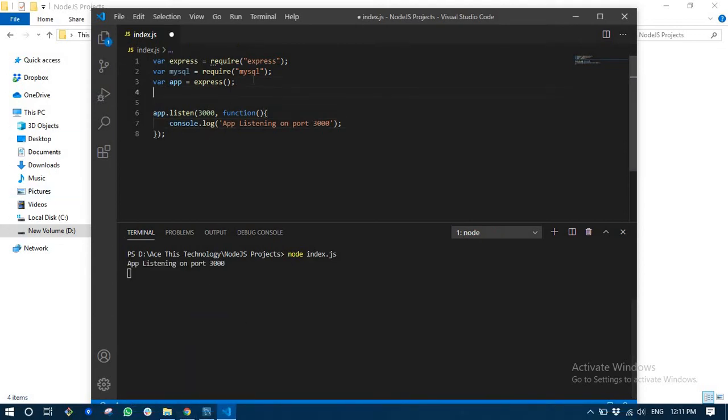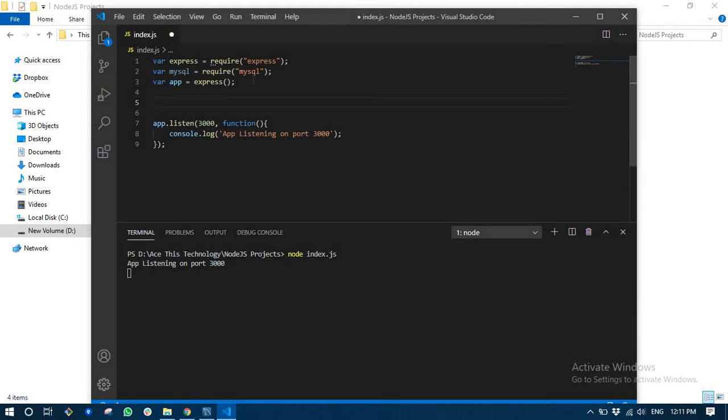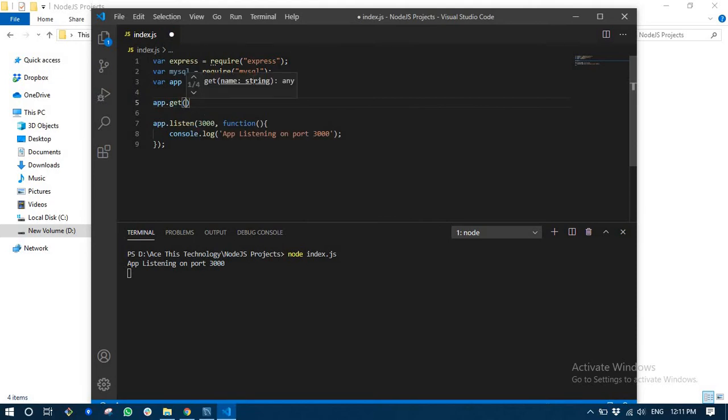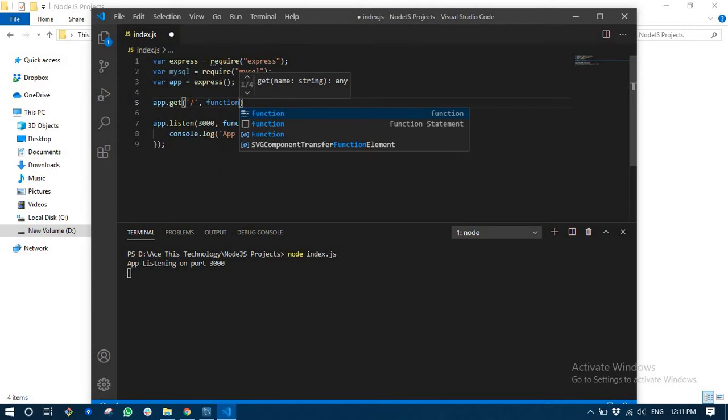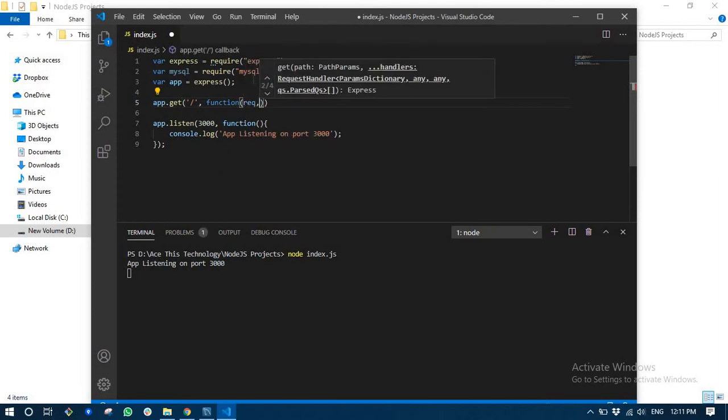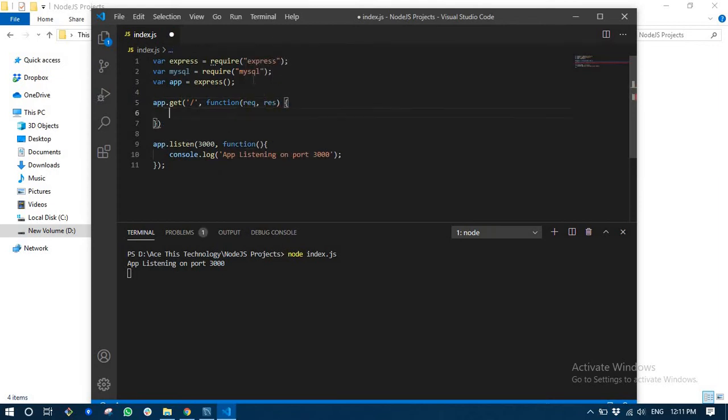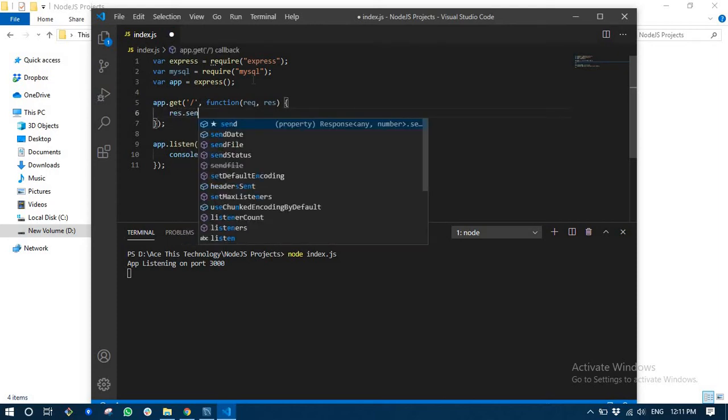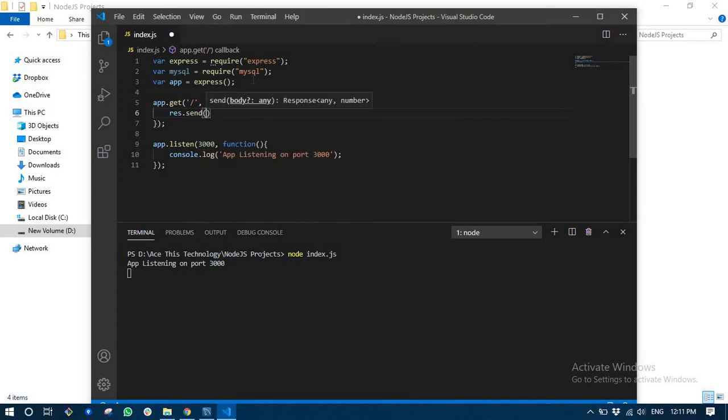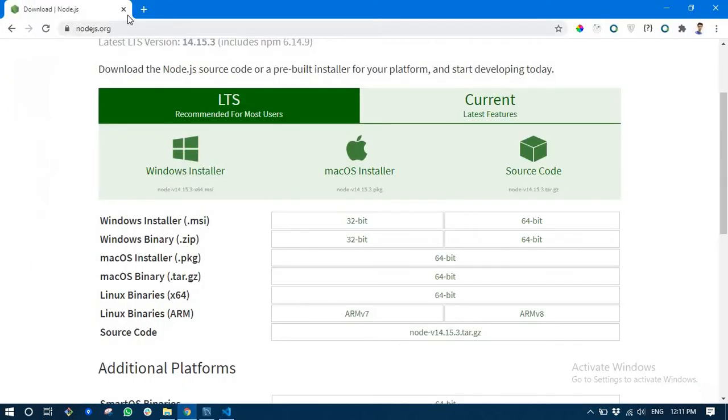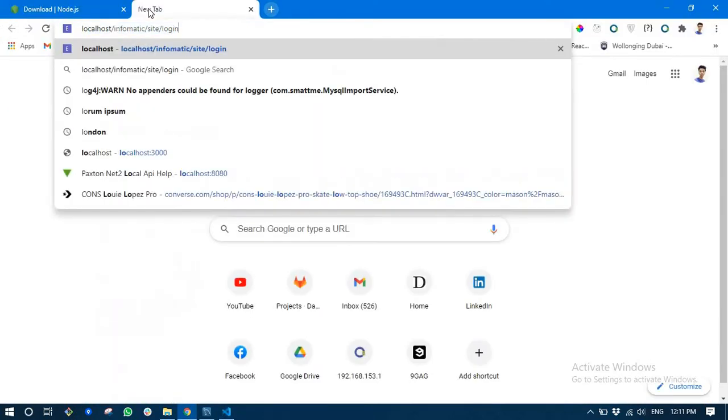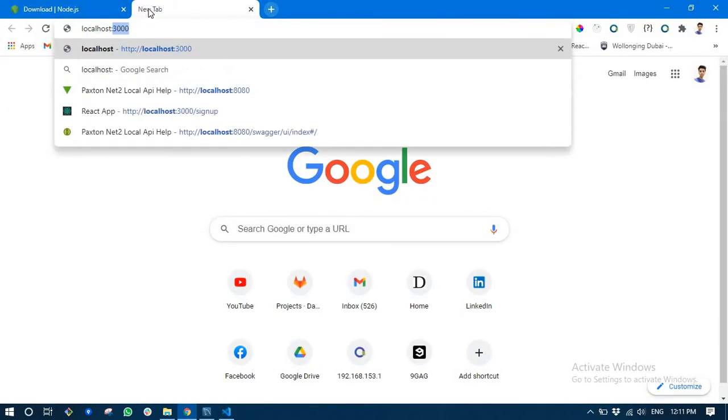Next let's first of all just start this node index.js. App is listening on port 3000. Right now we haven't added any routes to our app, so let's add a very simple basic home route with request and response. We are going to just write anything here.